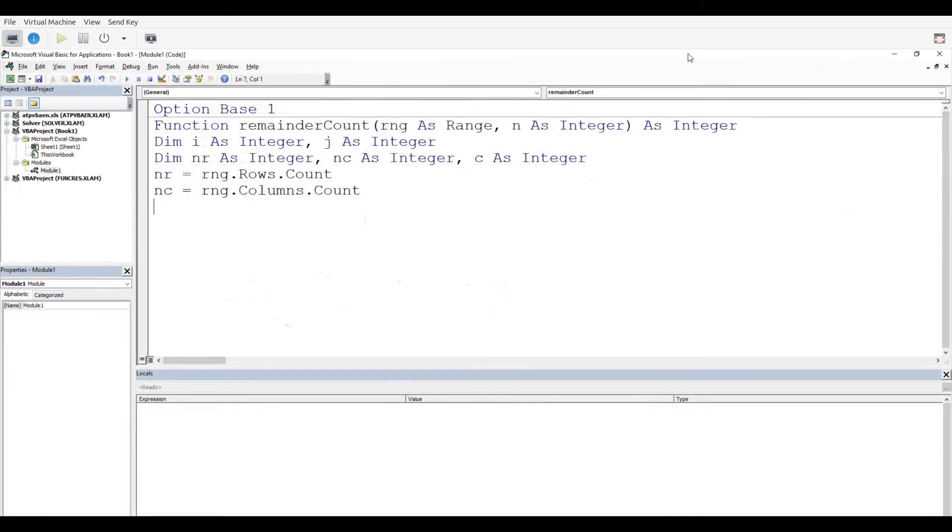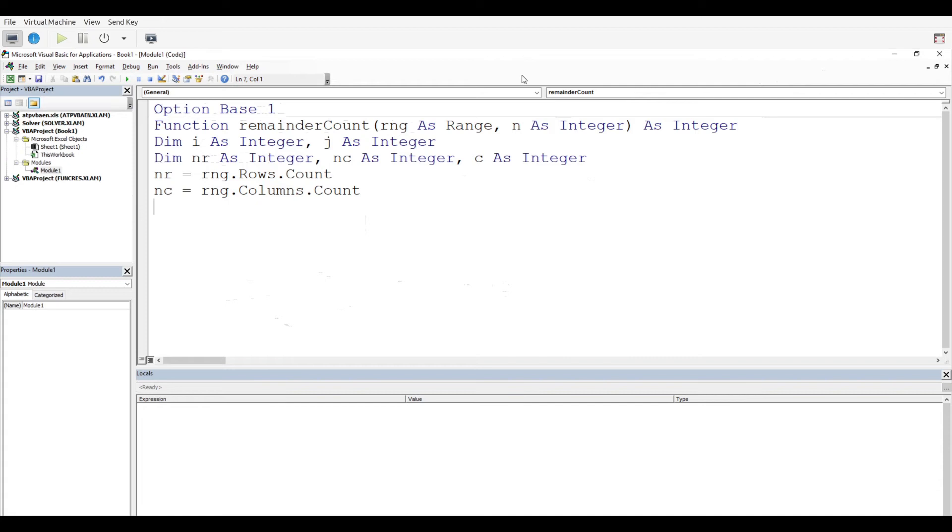You can see right here that all of our variables have been dimmed and declared: i and j, nr for number of rows, nc for number of columns, and c as our counting variable. The number of rows is going to be determined by using rng.rows.count, and the same thing for the columns.